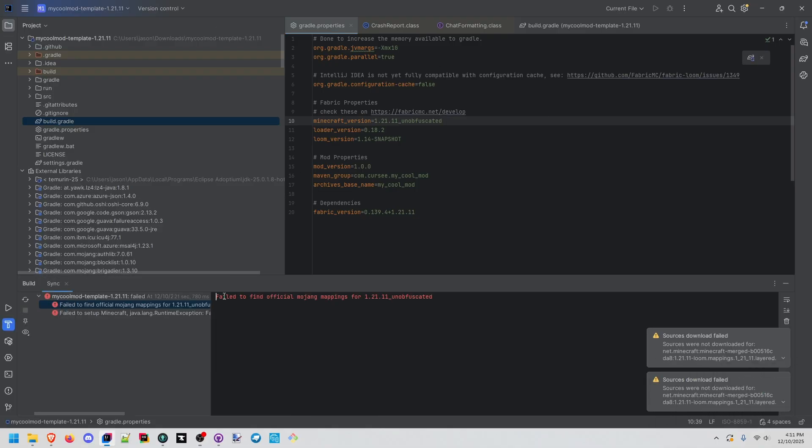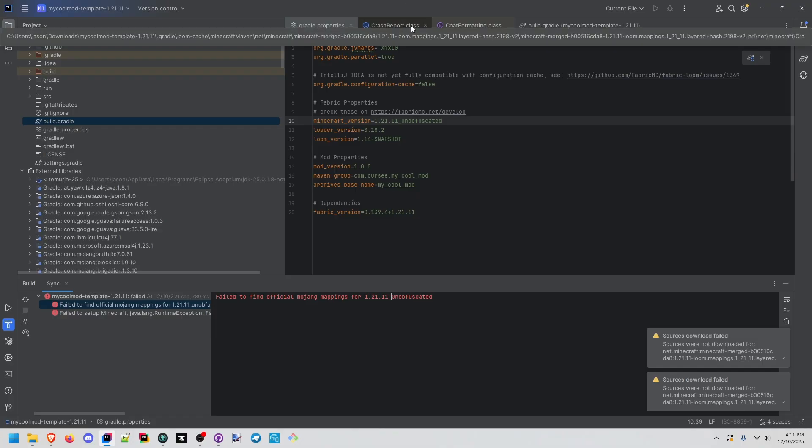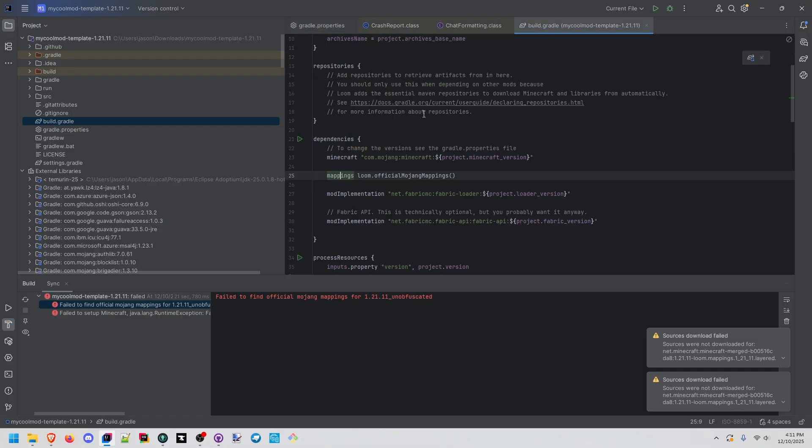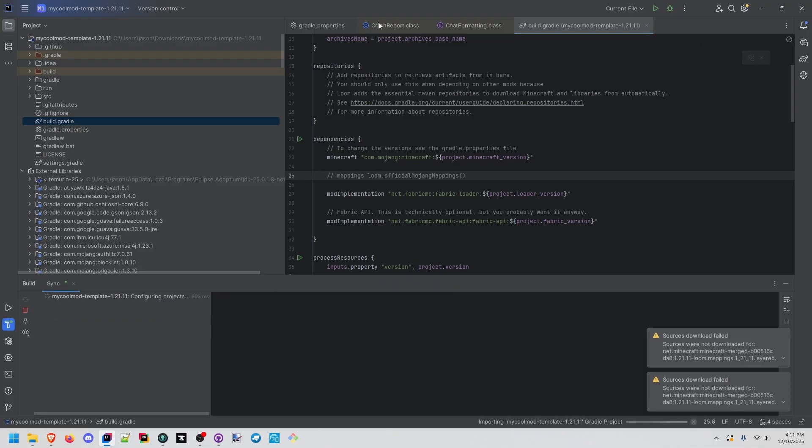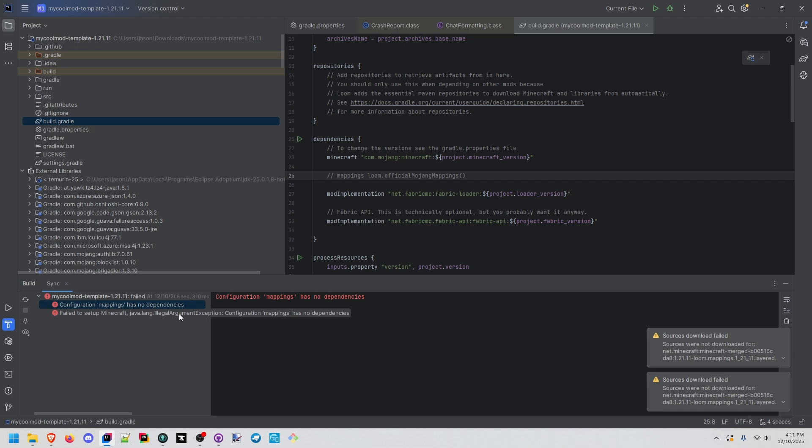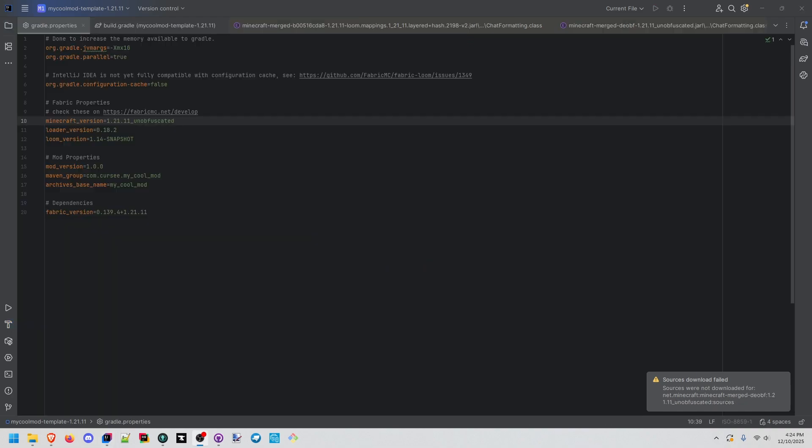It failed to find the official Mojang mappings for the unobfuscated version because there would be no mappings for the unobfuscated version. That wouldn't make any sense. So we could try to take out this line and reload and see what happens. This is saying mappings has no dependencies.